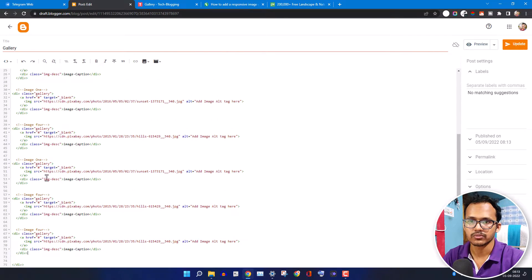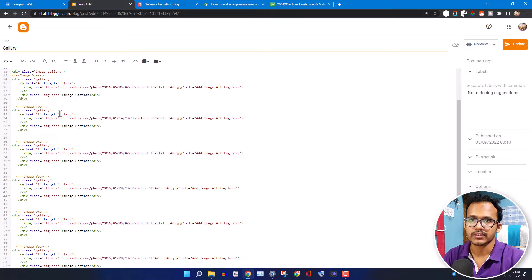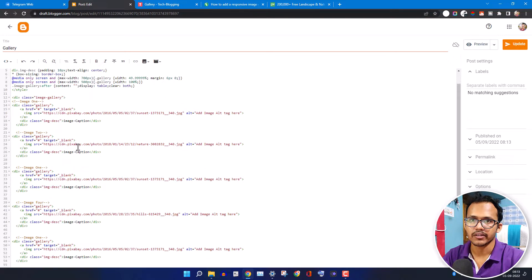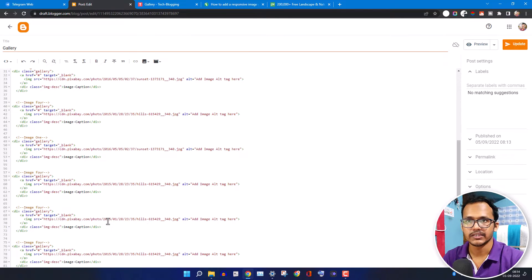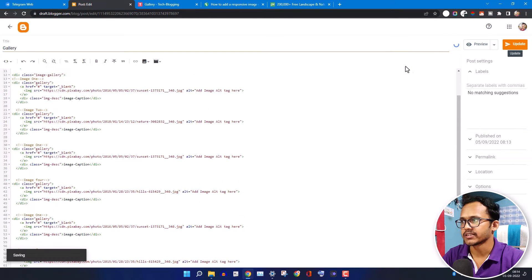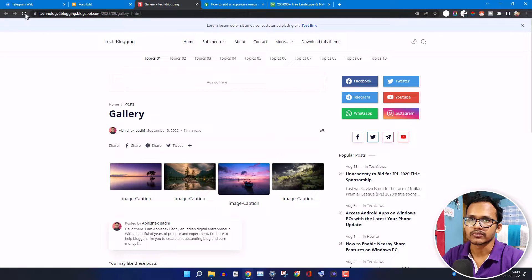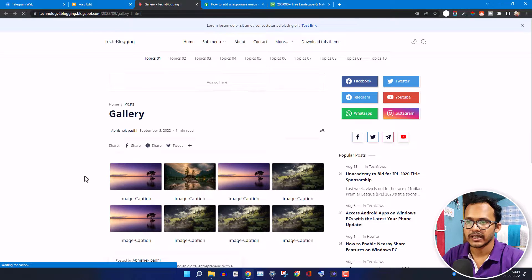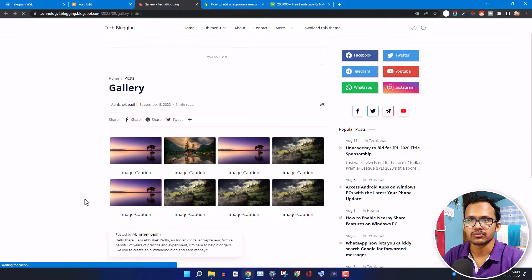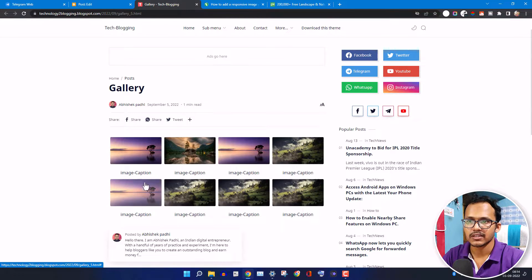So there are now eight images total. Let me update this page and refresh. As you can see, it is showing eight images at once.